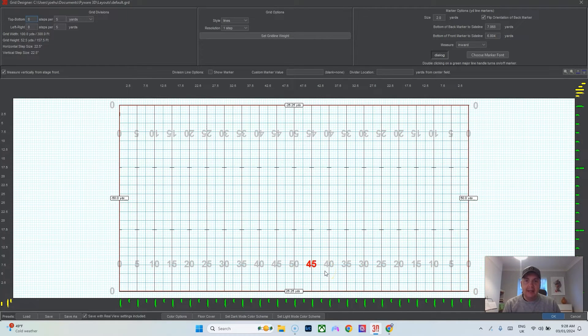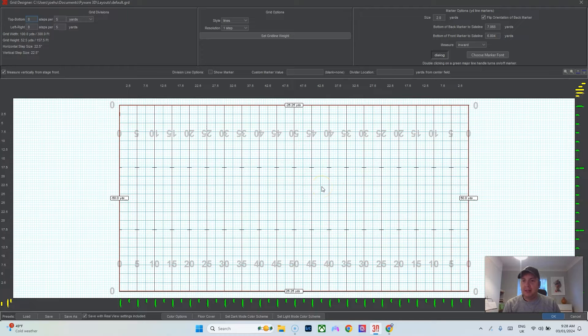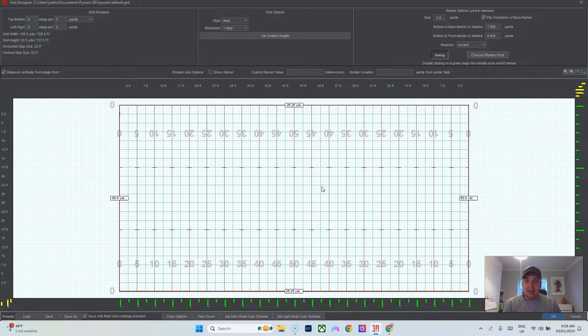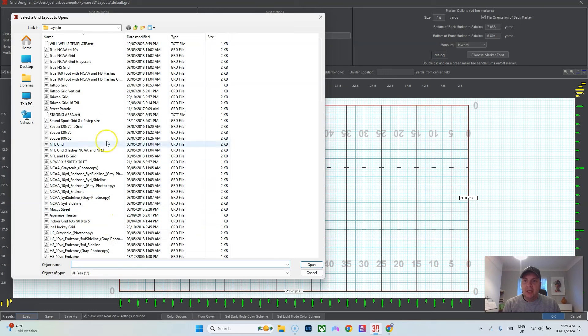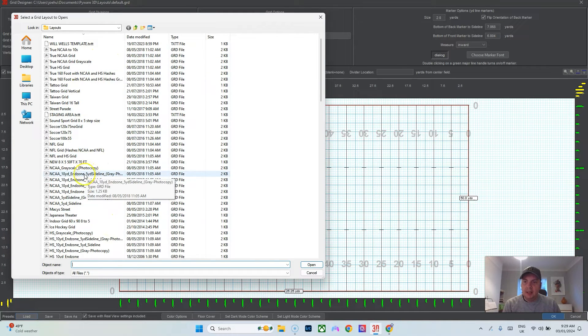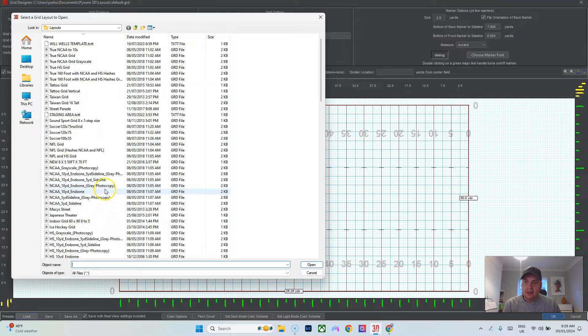If yours are different and you're writing for a college or a band in Texas, or I've even had some bands that their circuit just uses the NCAA hashes, I usually go down here to Load.